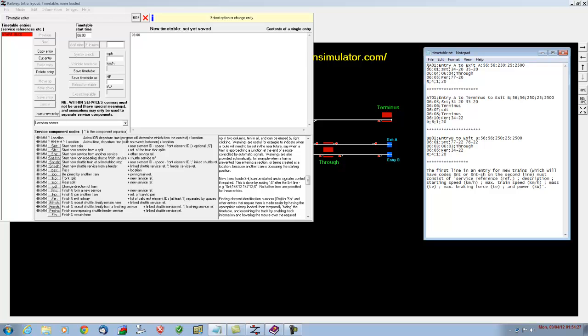I'll go through each line. The top line is basically a train identifier. The first two digits of the identifier can be either numbers or letters. I've decided to use letters so that the train that comes from entry A to exit A is going to be called AA. The train that comes from entry B to exit B is going to be called BB, and AT for entry A to the terminus.